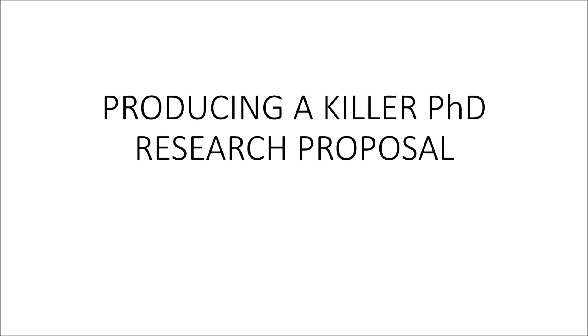Okay, so in this video I want to talk you through how to put together a killer research proposal for your PhD application.